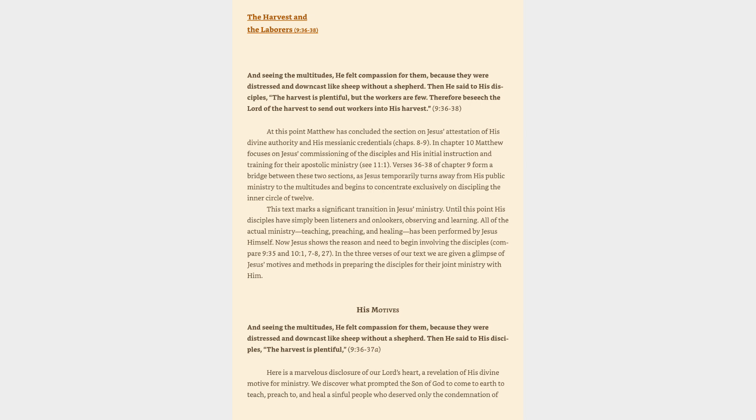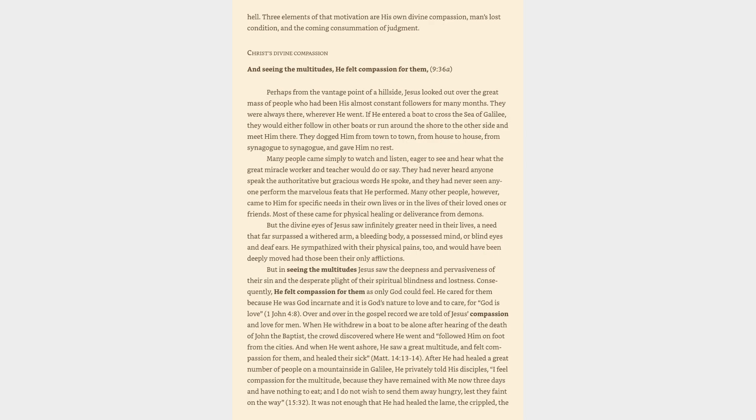We discover what prompted the Son of God to come to earth to teach, preach to, and heal a sinful people who deserved only the condemnation of hell. Three elements of that motivation are his own divine compassion, man's lost condition, and the coming consummation of judgment.